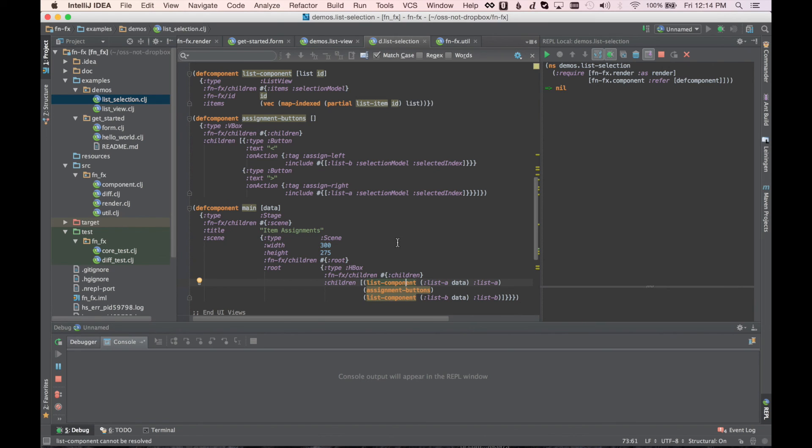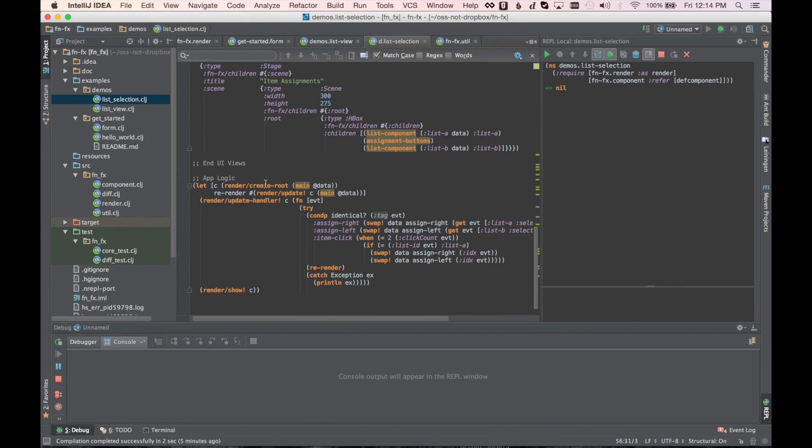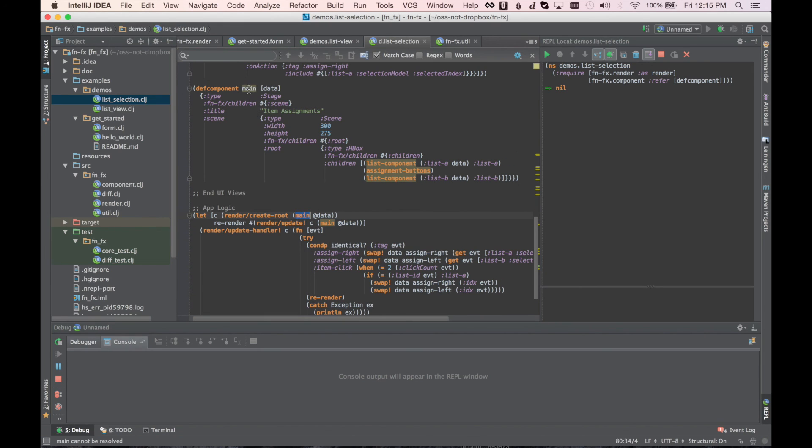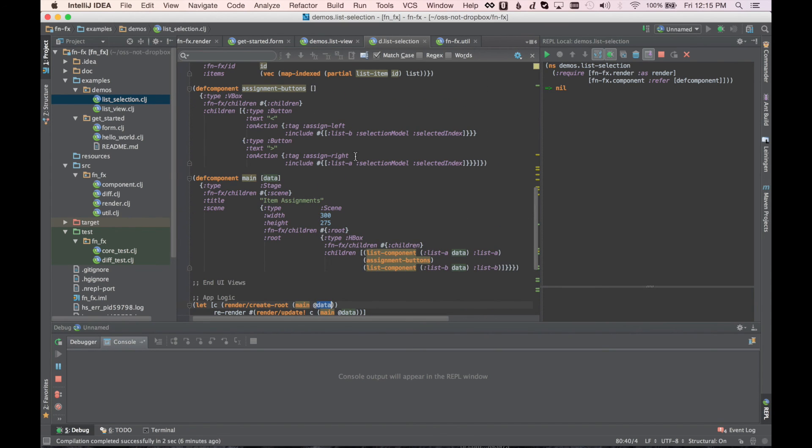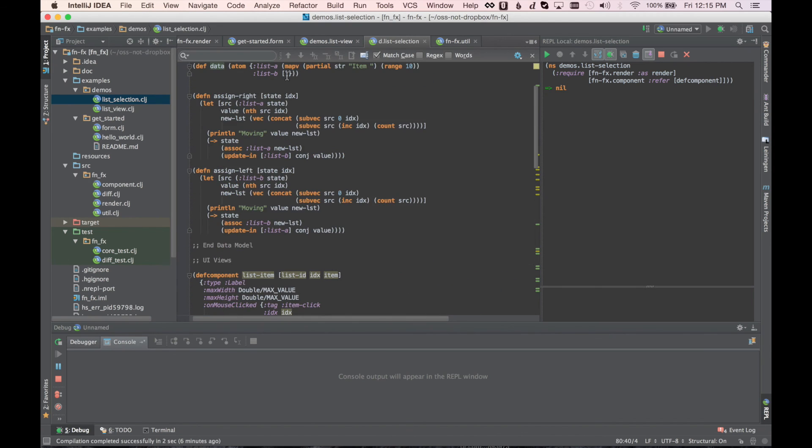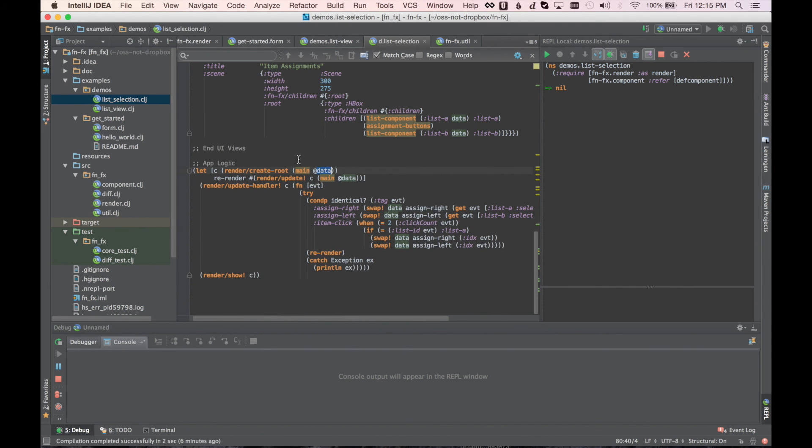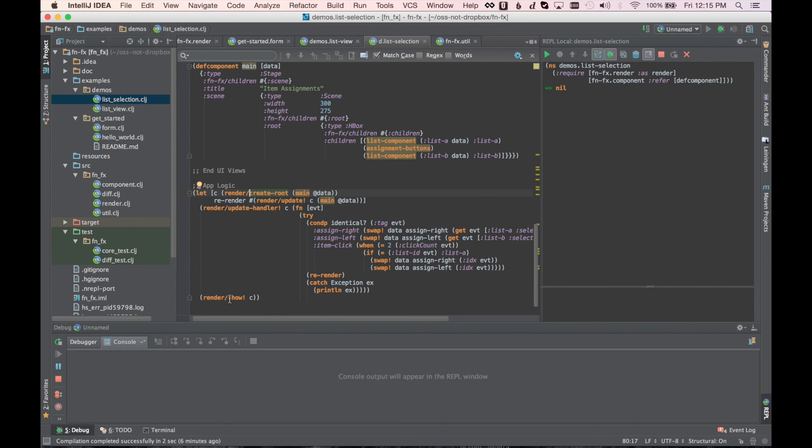So then we have assignment buttons. The text we have on the two buttons is left and right. And we have these actions. So if we go down here to our main model, we can create the root by calling the main component, which renders the view from the data. So if you're familiar at all with an MVC-like approach, these are our views. These components are our views. The model is the data model up here. And then this would be the app logic or perhaps the controller. So we render that and create the initial root node.